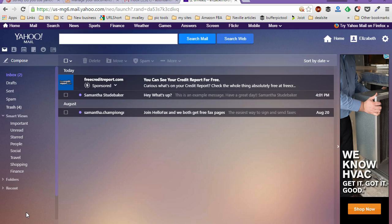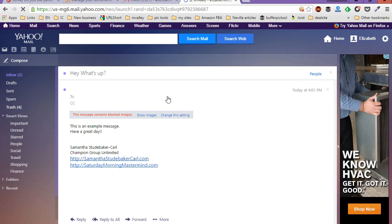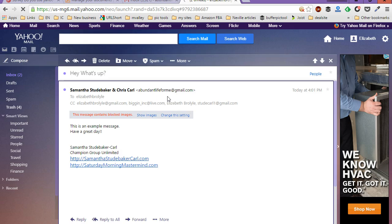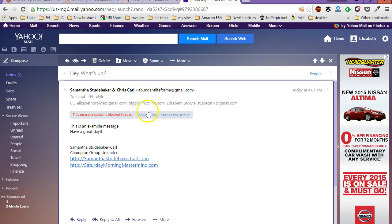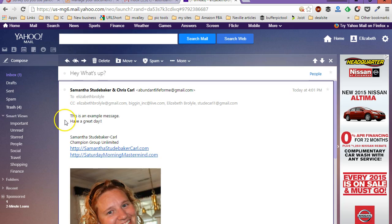Now, you may find this useful if you're collaborating with a group of people through email messages. So the first thing that you want to do is you just want to open up the message you want to reply all to. What we're talking about here is replying to everybody who received the same message.